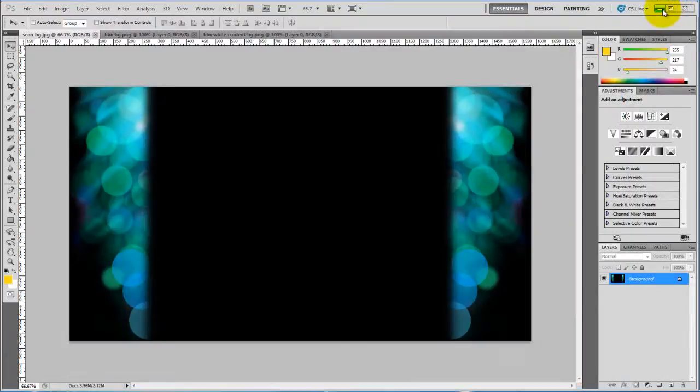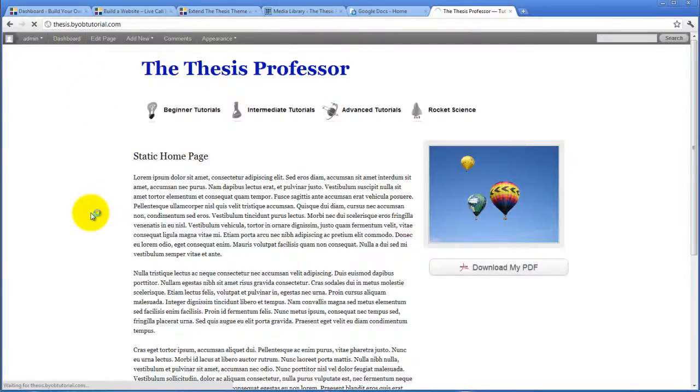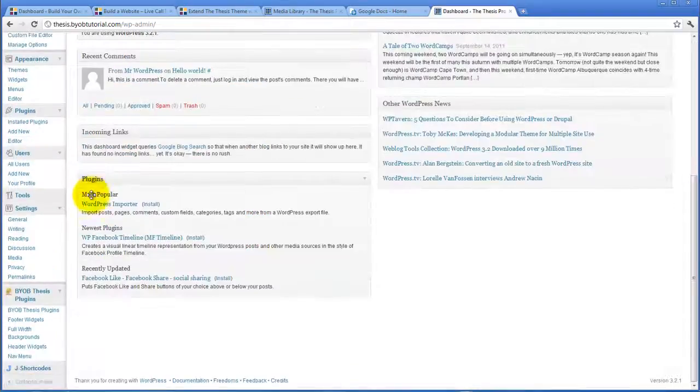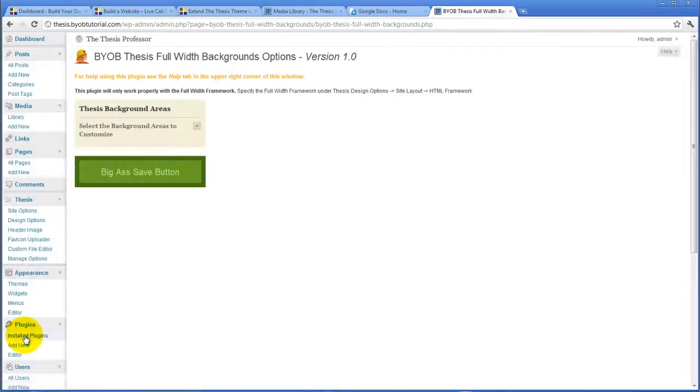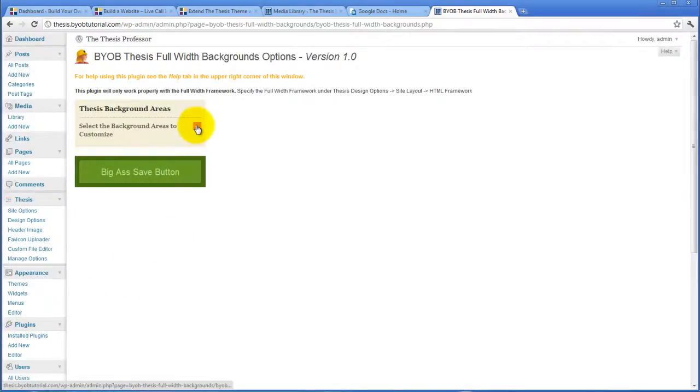Now we're going to come back over to the dashboard of this site. I've got my Full Width Backgrounds plugin already installed, and now what we're going to do is customize the body.